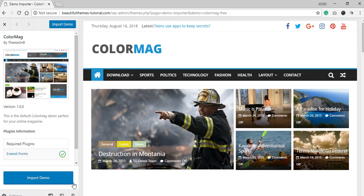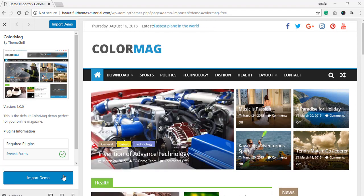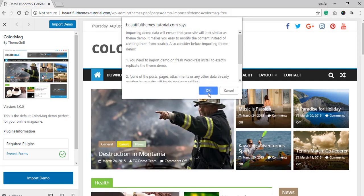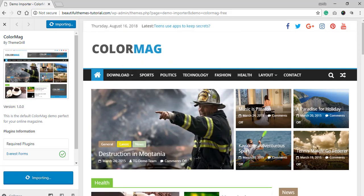This might take a few moments as there might be more than one to install. After you are done installing and activating the plugin, you can now import the theme demo. This process might take a few minutes.